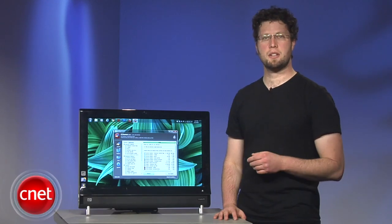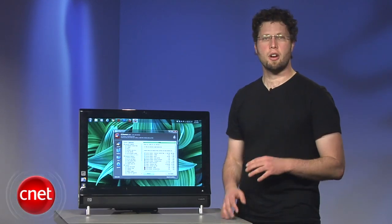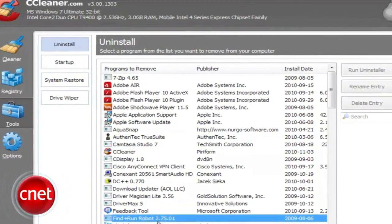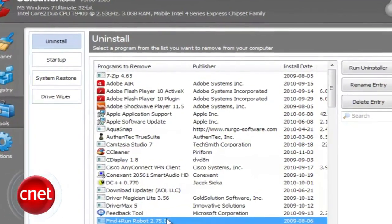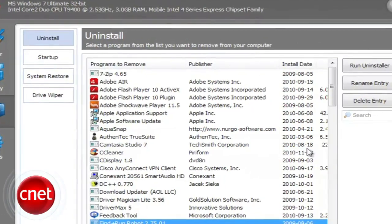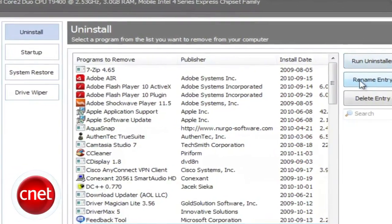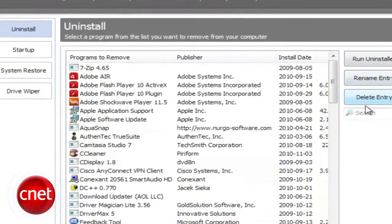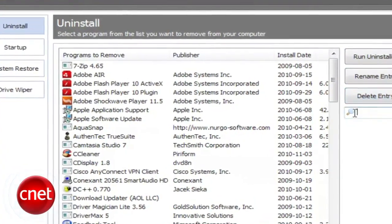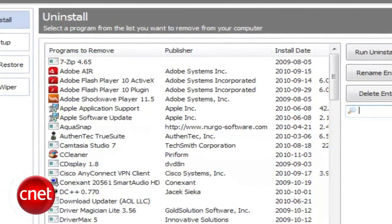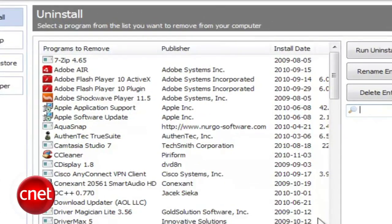There's also a basic, somewhat rudimentary uninstaller for removing any program on your machine. What registry entries it doesn't catch, the main registry checker will, but that's an extra step that dedicated uninstallers handle nicely on their own.